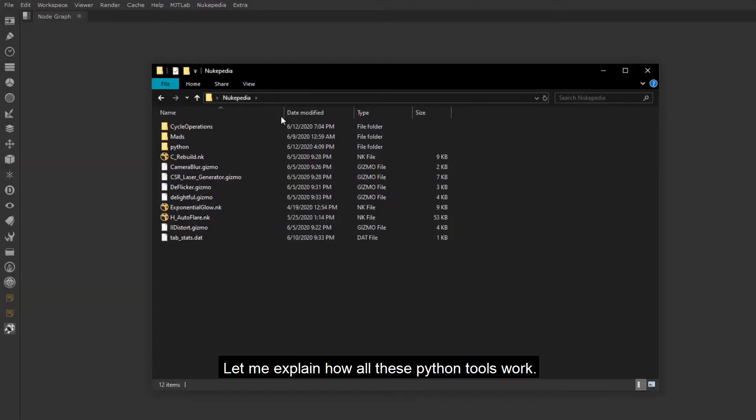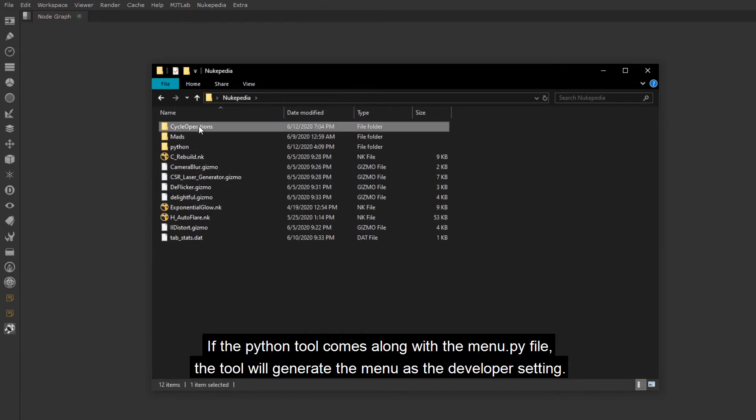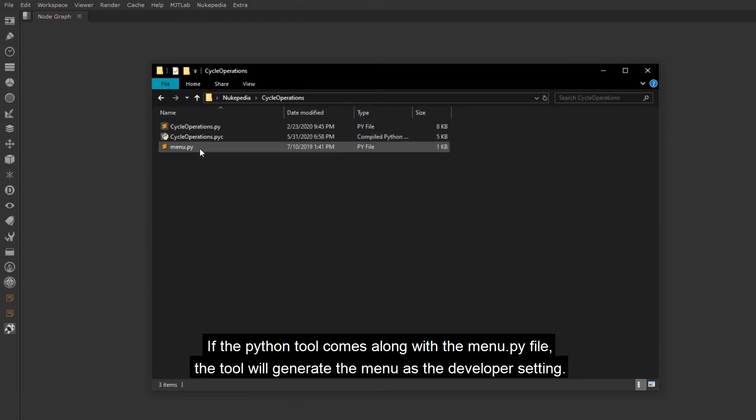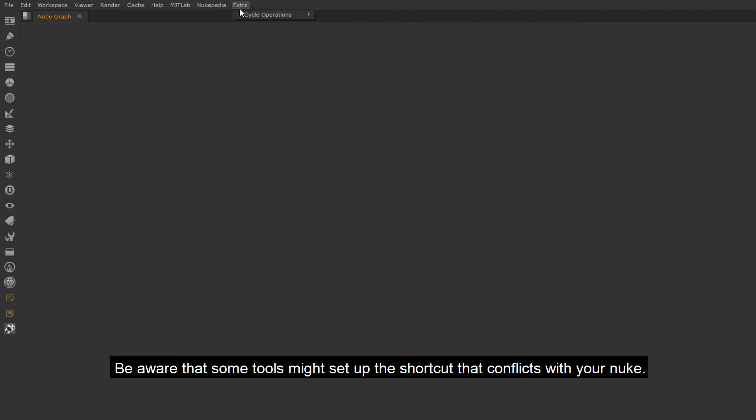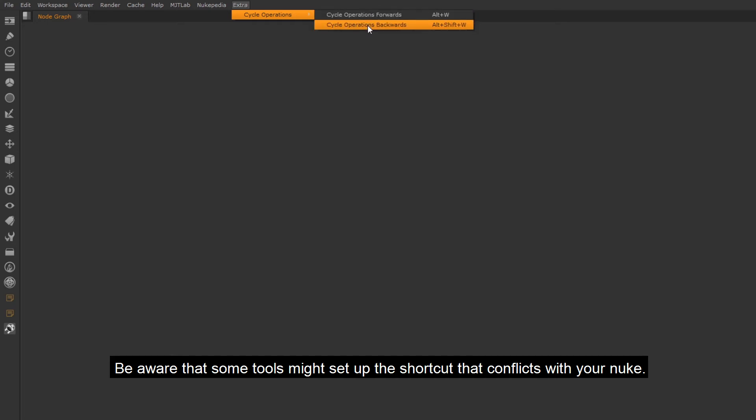Let me explain how all these Python tools work. If the Python tool comes along with the menu.py file, the tool will generate the menu as the developer setting. Be aware that some tools might set up the shortcut that conflicts with your Nuke.